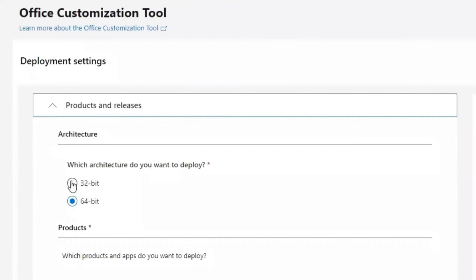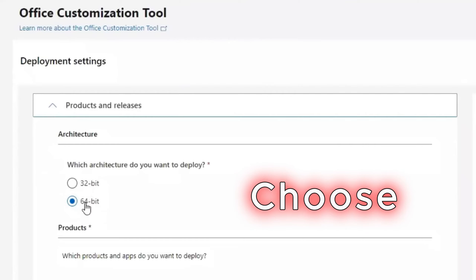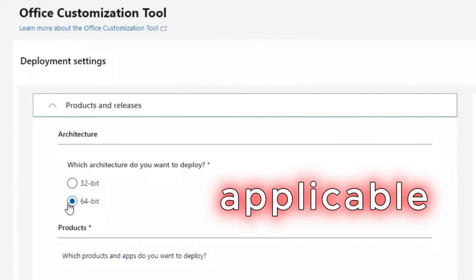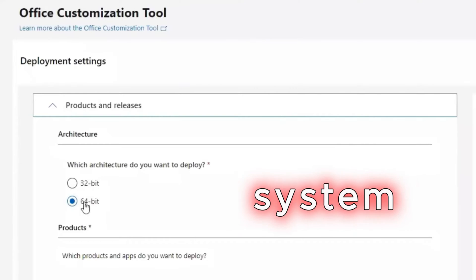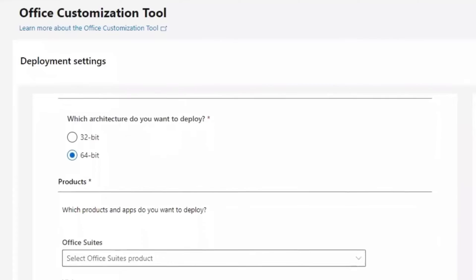Here on the architecture, you will have to choose either 32-bit or 64-bit. Please choose the bit that is applicable to your system. In my case, I go with 64-bit.